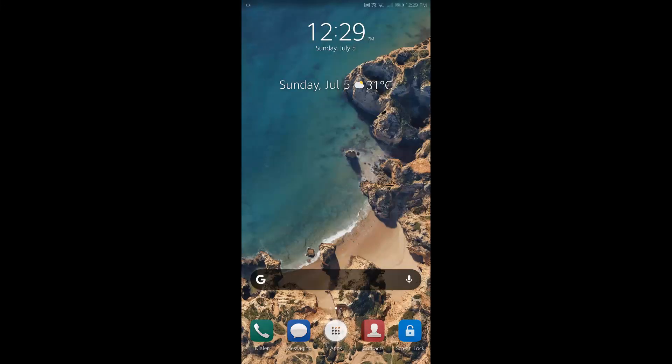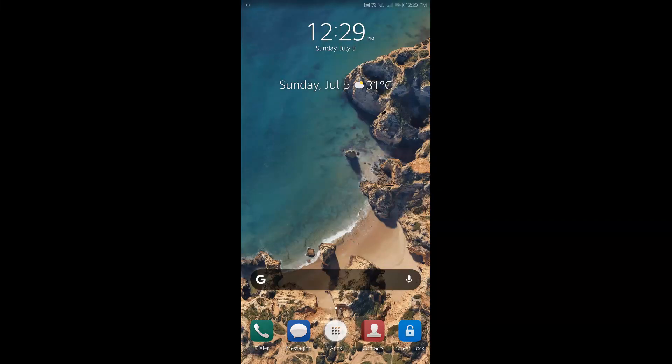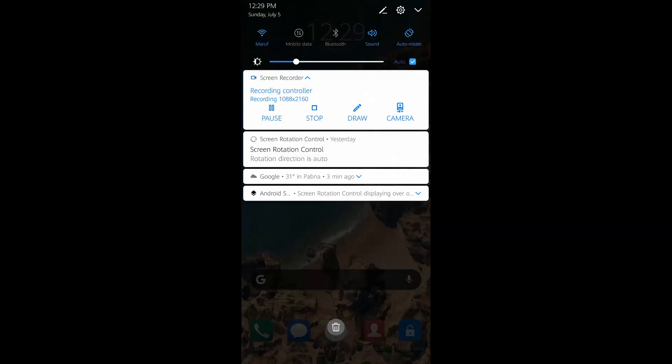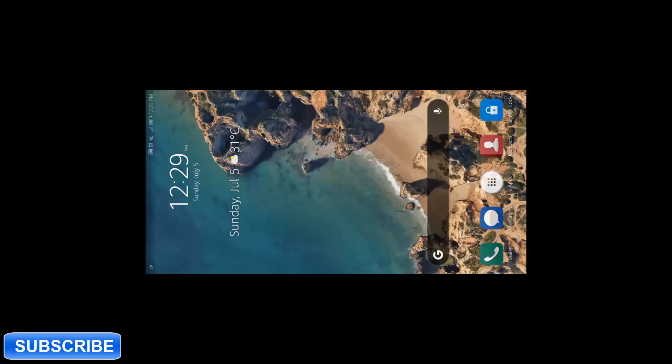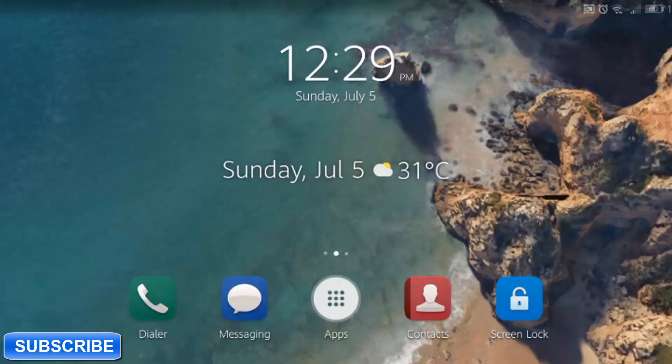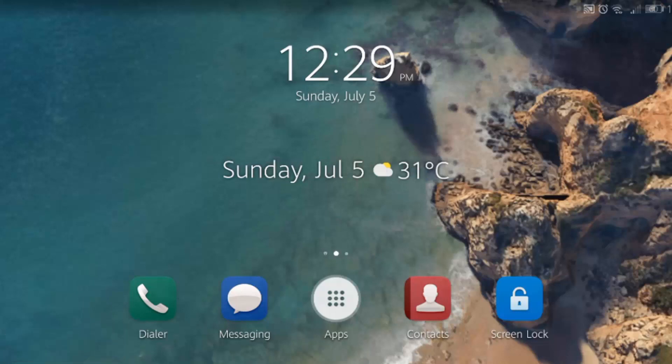Generally, if we turn on the auto-rotate option on our phone, it doesn't rotate our home screen. Today I will show you how to rotate home screen on any Android phone.